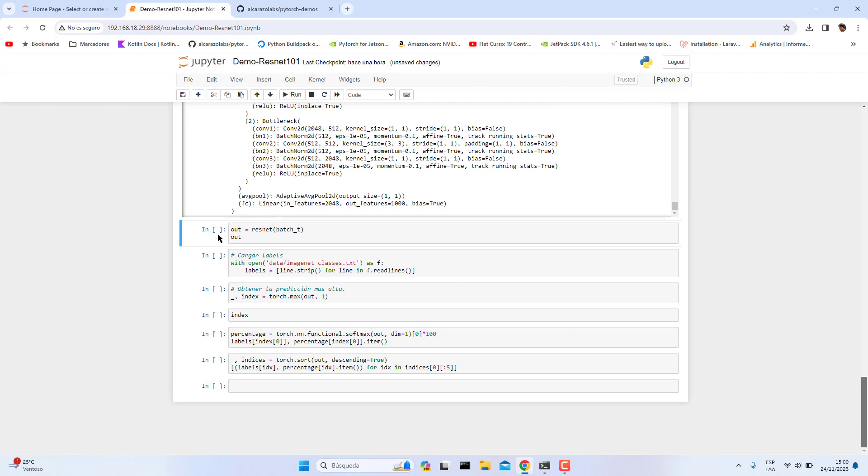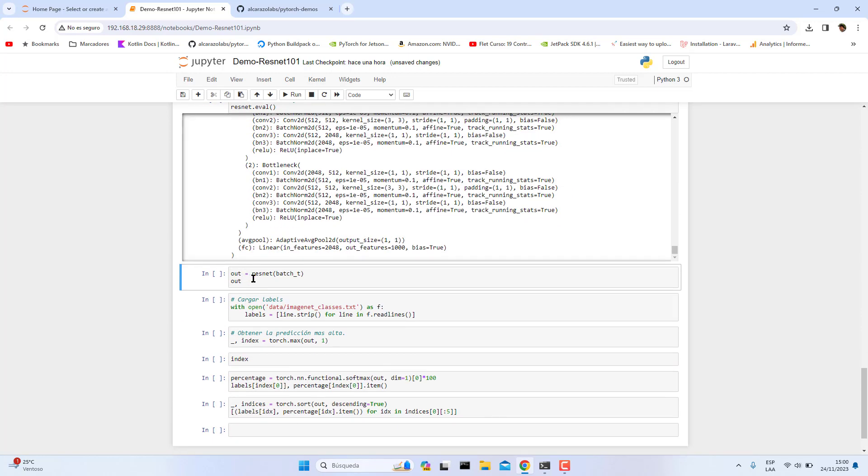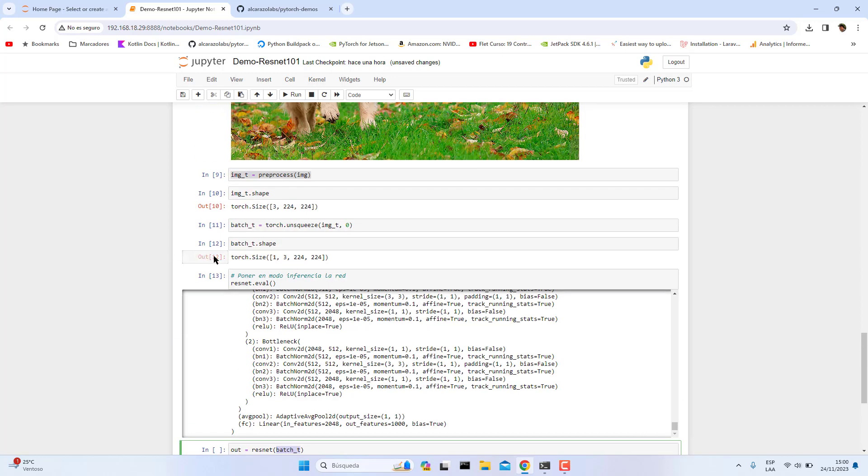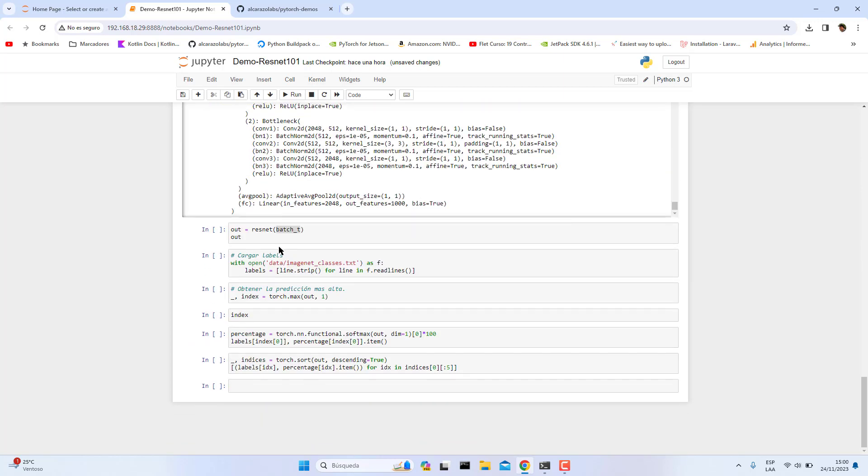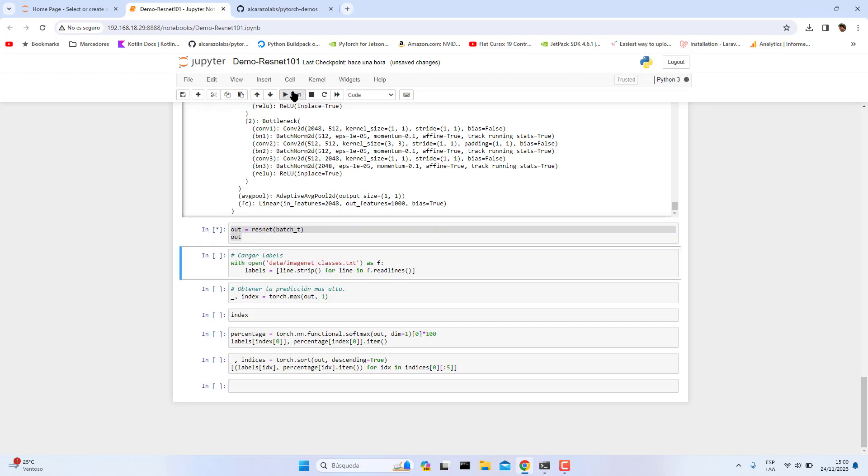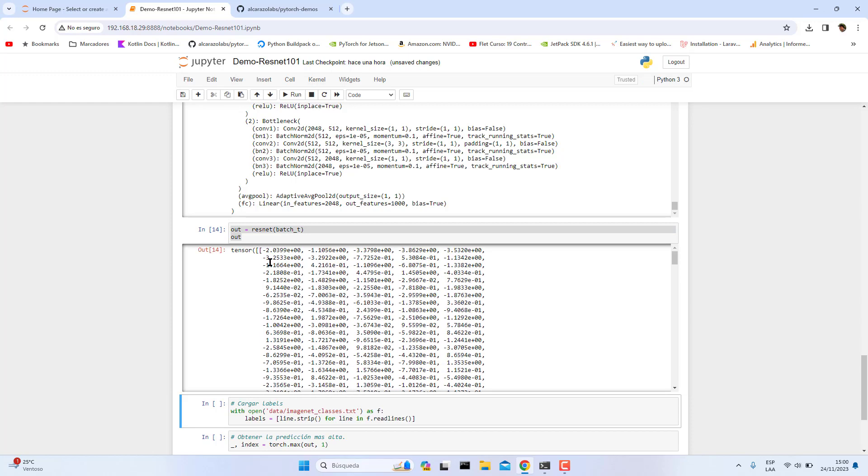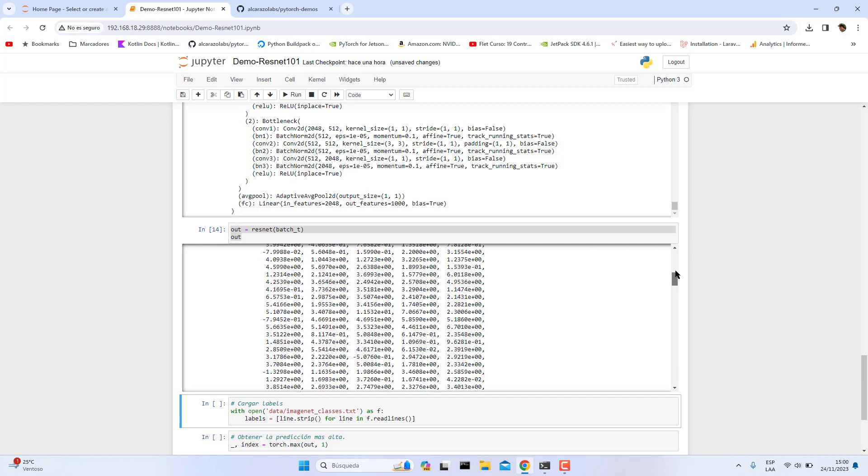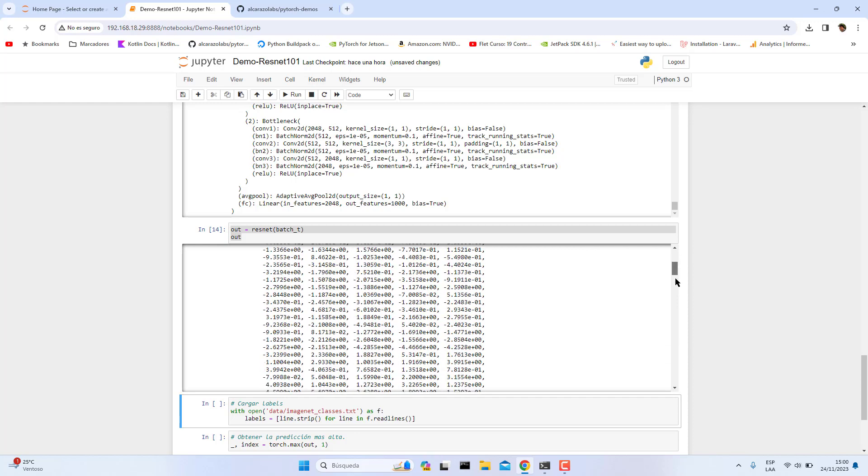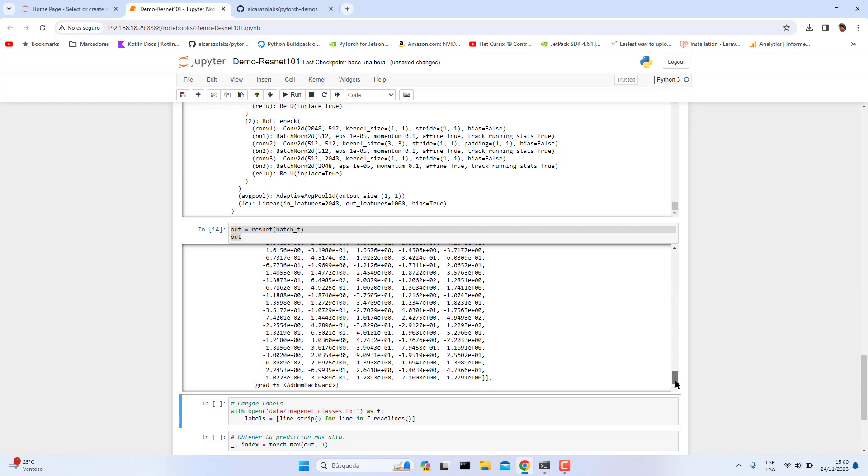So let's pass our tensor image. As you can see here, this variable contains our image but now in a tensor. Let's see and print the result. Here are the probabilities of each class. This network has one thousand classes.